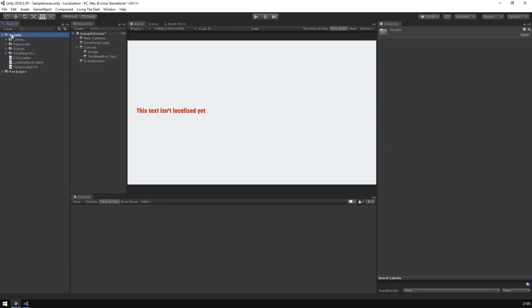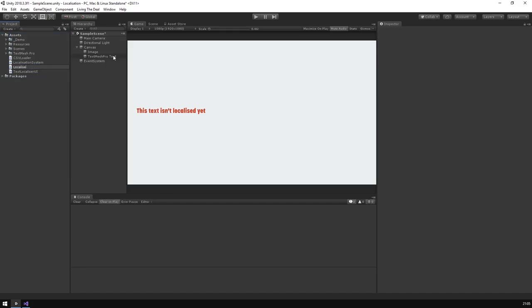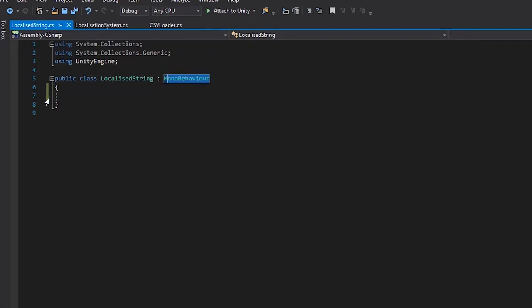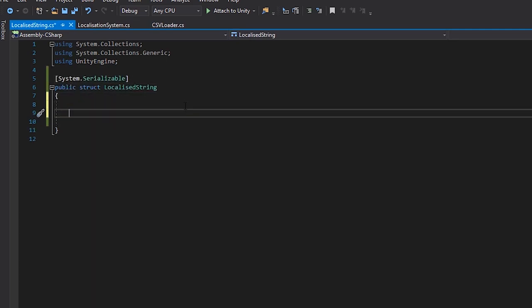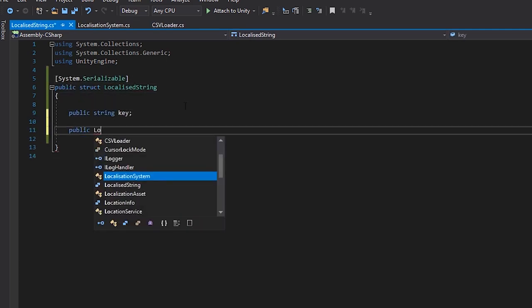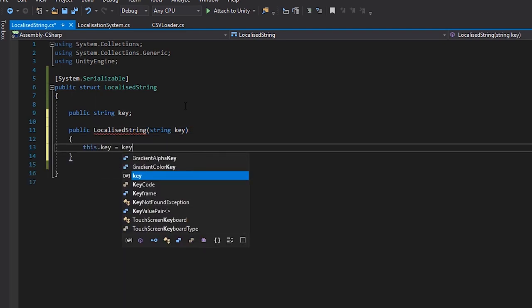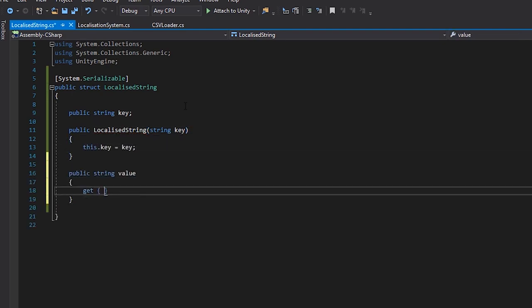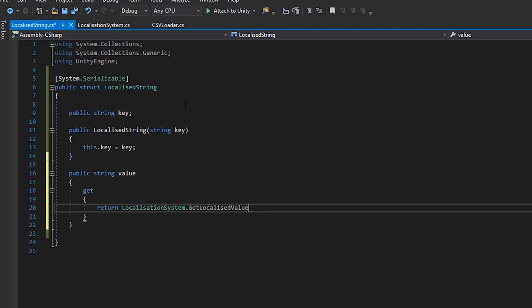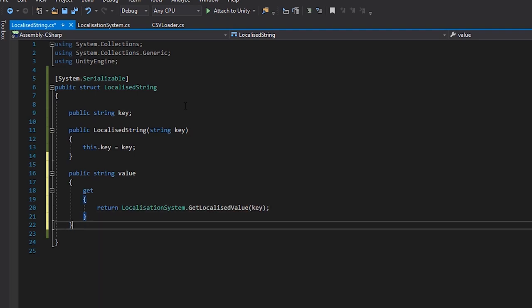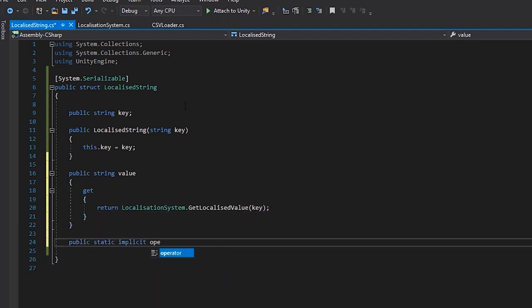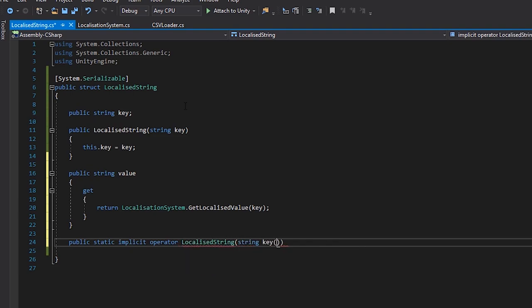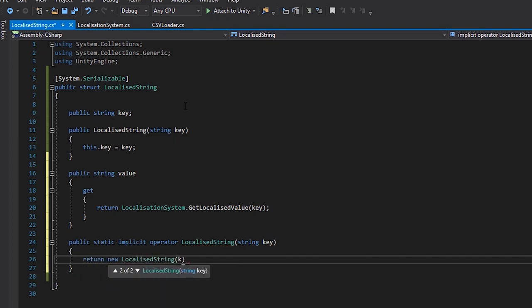So, let's create our localized string class. We're actually going to make it a struct instead of a class. This is mostly so that we're never dealing with pointers. We'll create a public string, which will be our key, and set that when the struct is declared. Then we'll get a public variable called value. When called, this will request the value from the localization system. And finally, we'll define an implicit operator, which will allow us to assign a new key to a localized string with ease. This isn't really necessary, but it's a useful thing to be able to do.